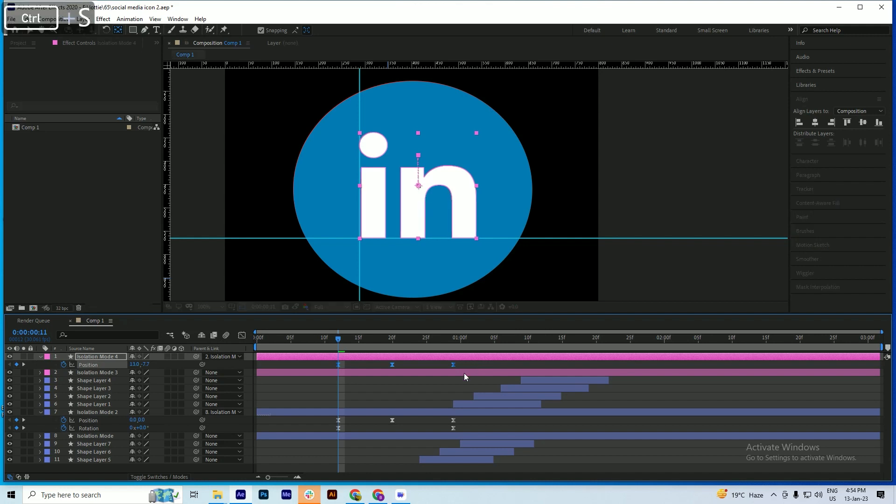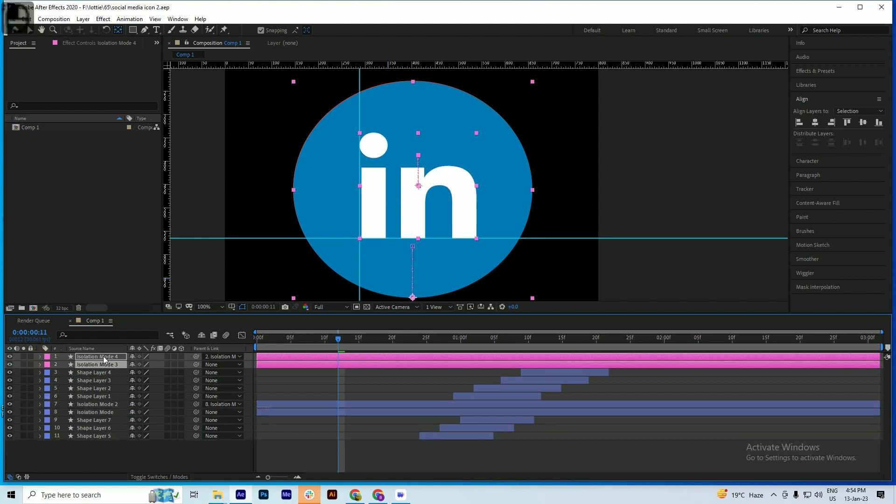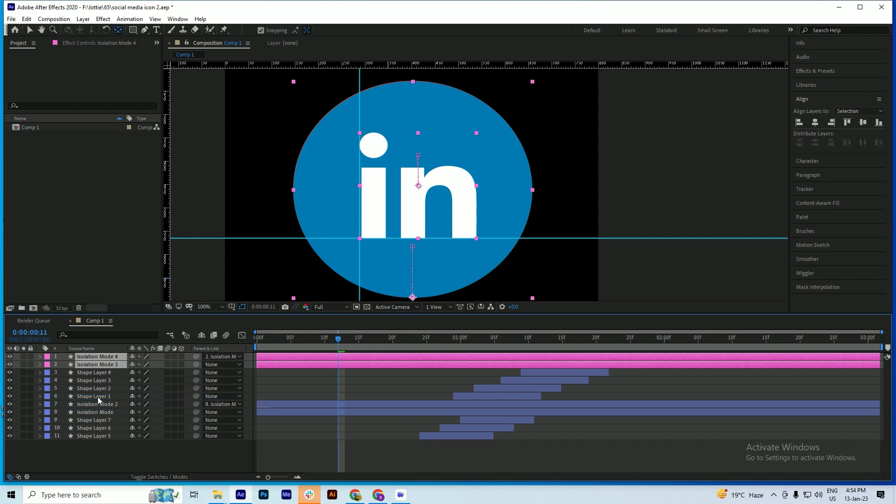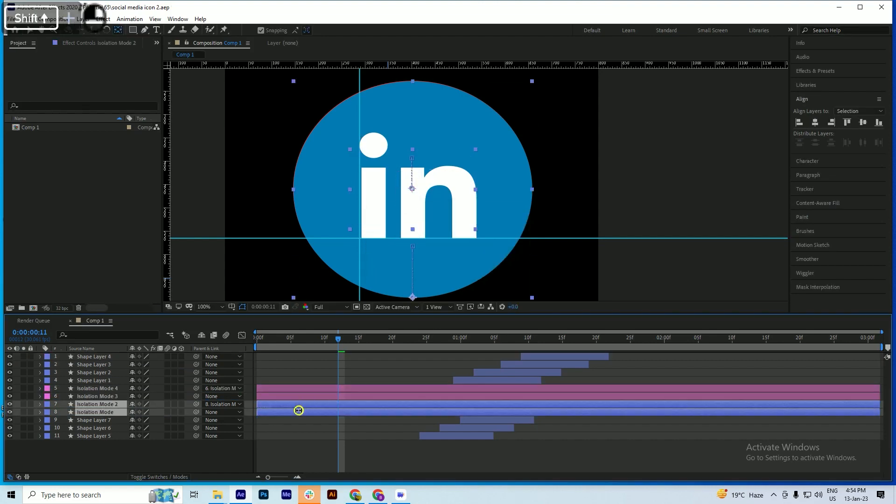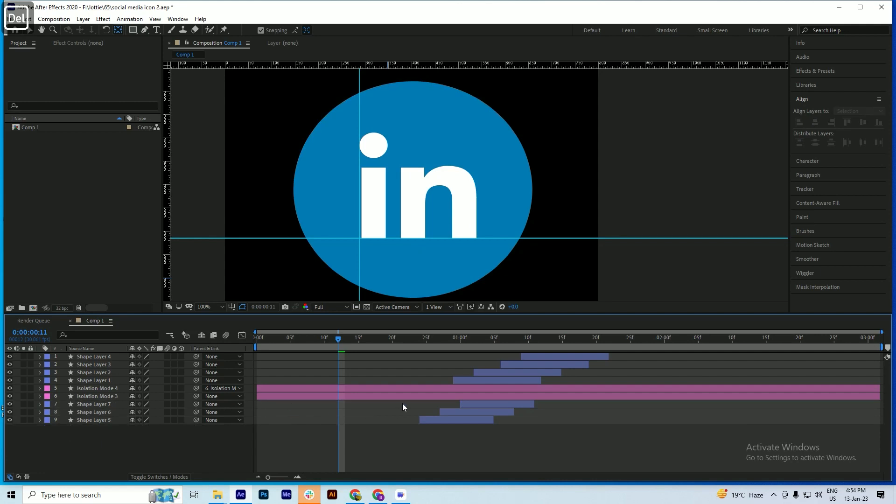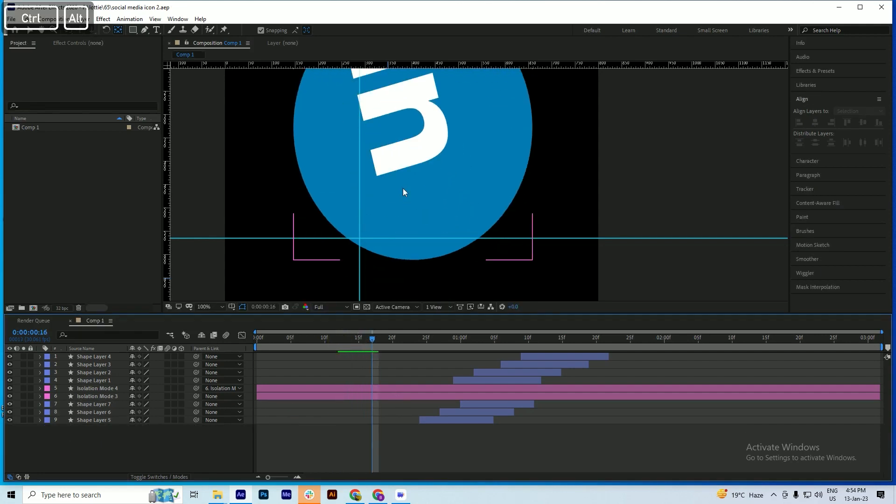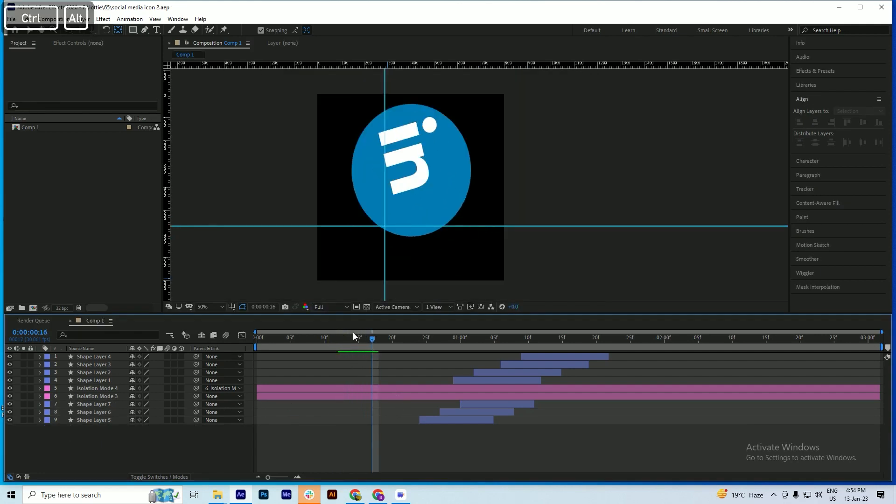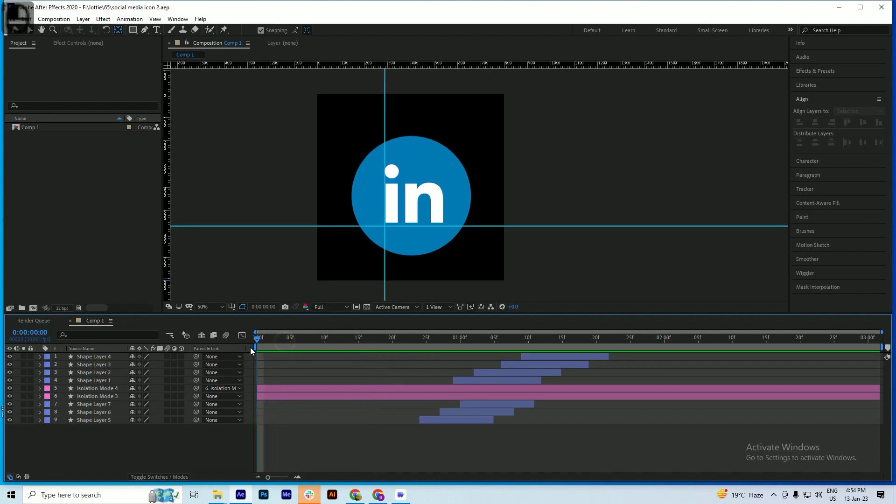Now we don't need these two layers, so we just select them and delete these layers. Now you will see your animation is perfectly copied.